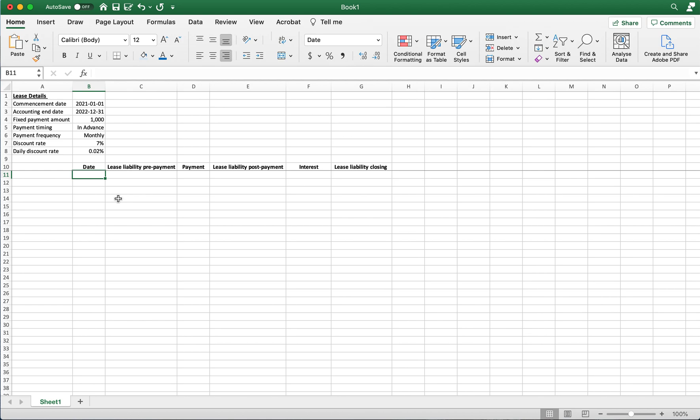It's a good building block and you will get a very accurate lease liability amount at commencement and then you can go on from there. The next thing about this calculation is we're doing a daily calculation and not a monthly. On that note, let's start and calculate this lease liability.